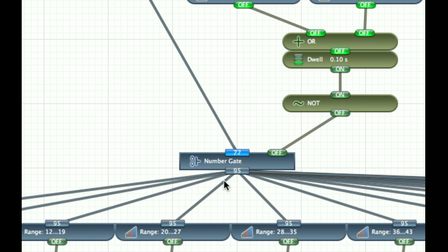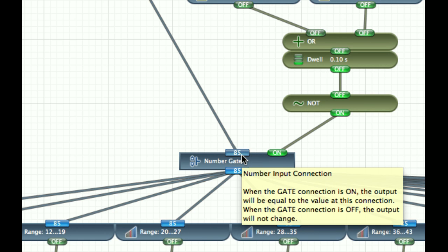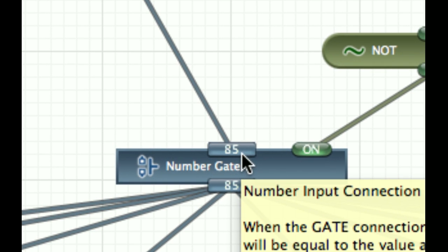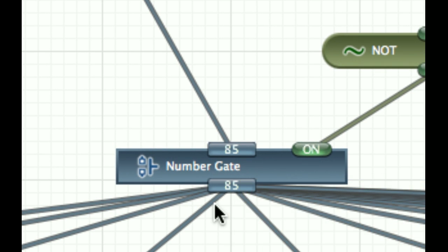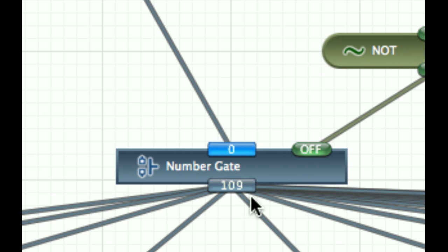So after I get done moving it, 0.1 second after I get done moving it, it passes that value in. So I'm moving the slider. When I stop sliding, it passes the value in.